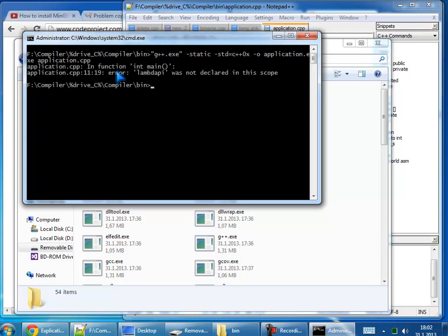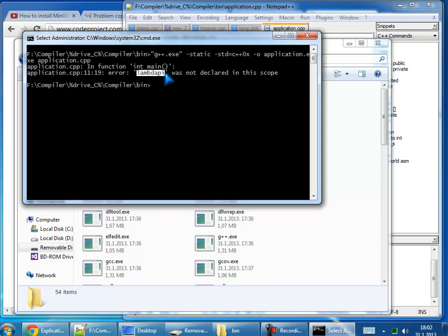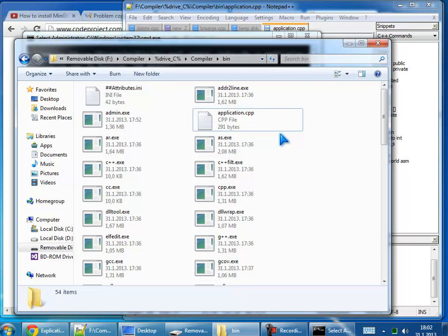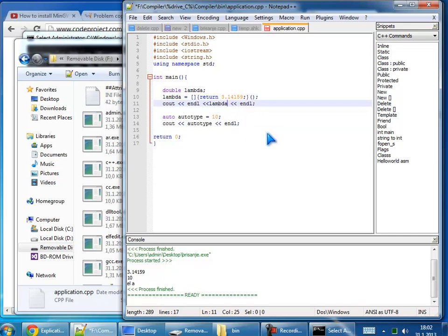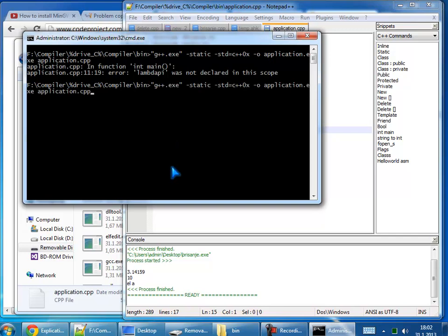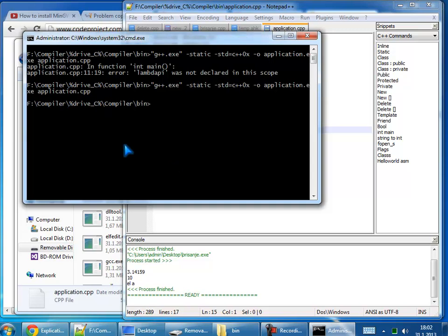It says that I have some bugs inside the lambda. Let's see, here is lambda, I will correct it, save it one more time and run it. It's compiled.